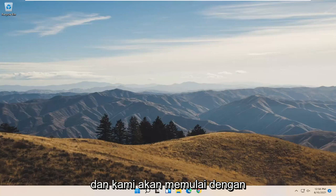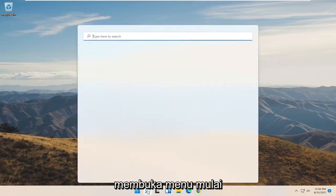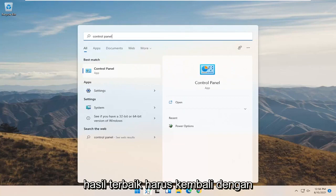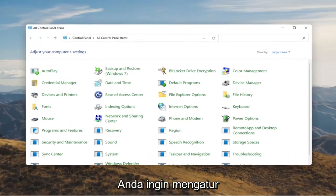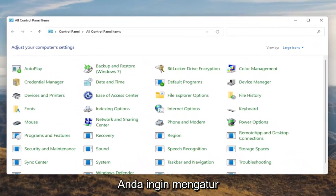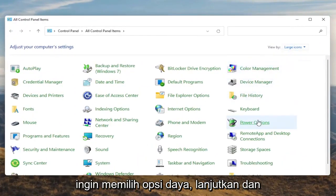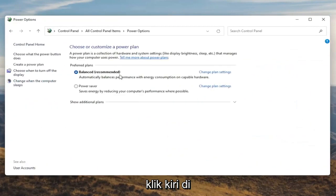We're going to start off by opening up the Start menu. Type in Control Panel. The best result should come back with Control Panel, so go ahead and open that up. You want to set your View By to large icons, and then you want to select Power Options. Go ahead and left click on that.